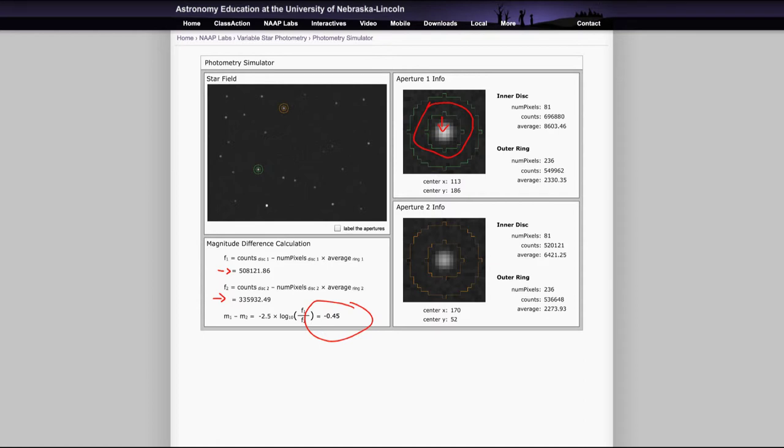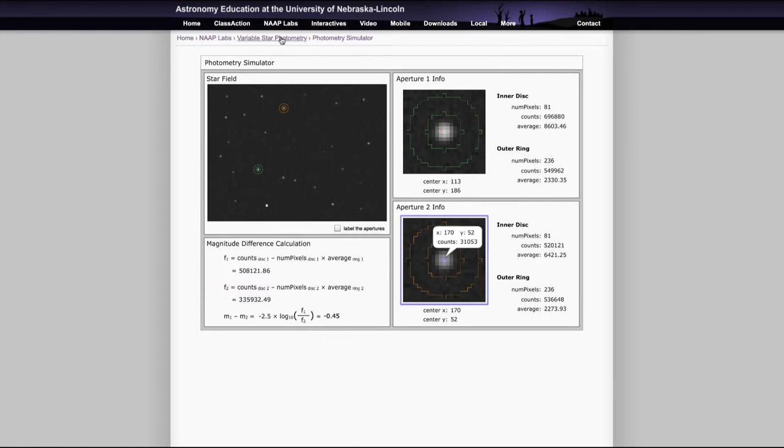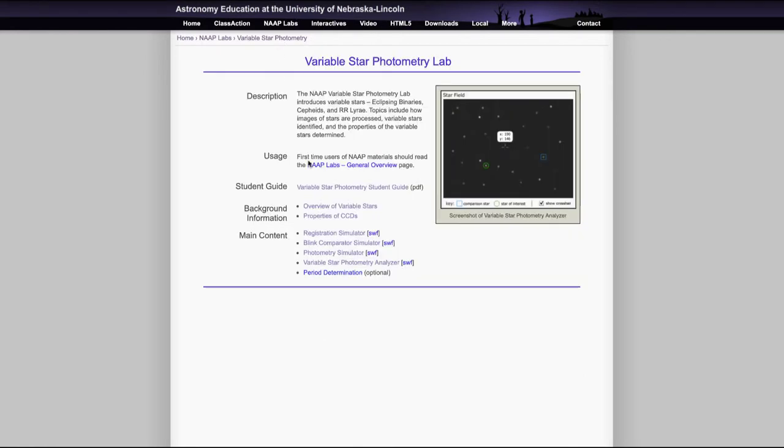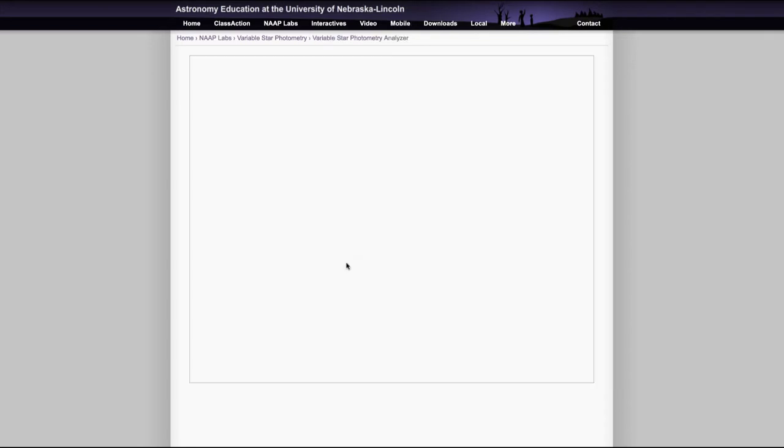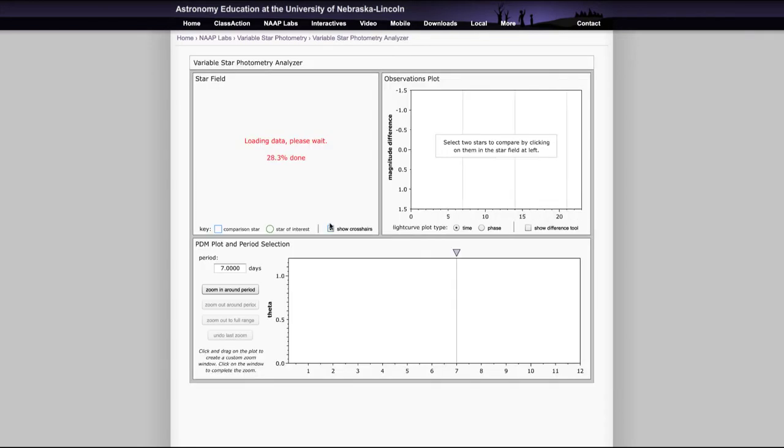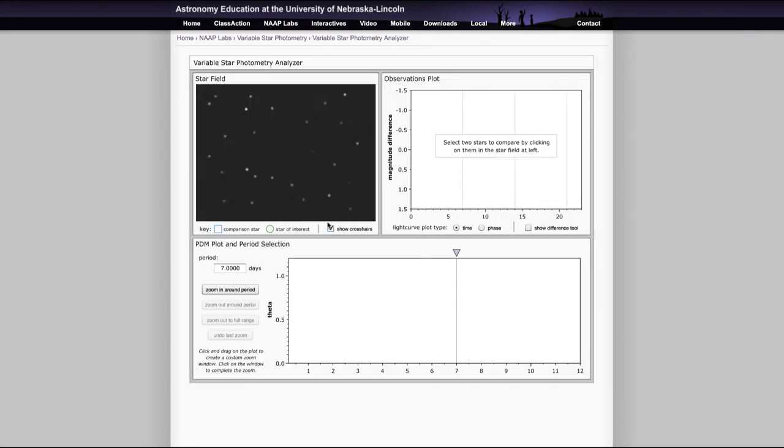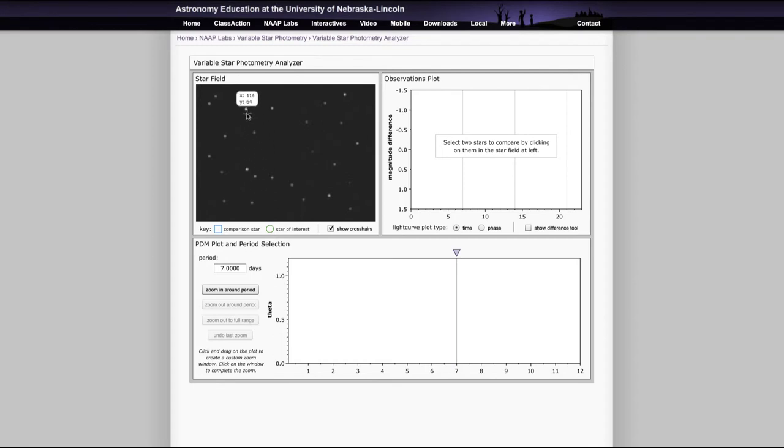Now the last thing we want to look at is the last simulator here. And when we go back, let's clear this off. And we'll go back and look at our final simulator, which is the variable star photometry analyzer. So now we want to be able to identify these variable stars that we looked at. So if we take a look at stars, you can select a comparison star and then your star of interest.